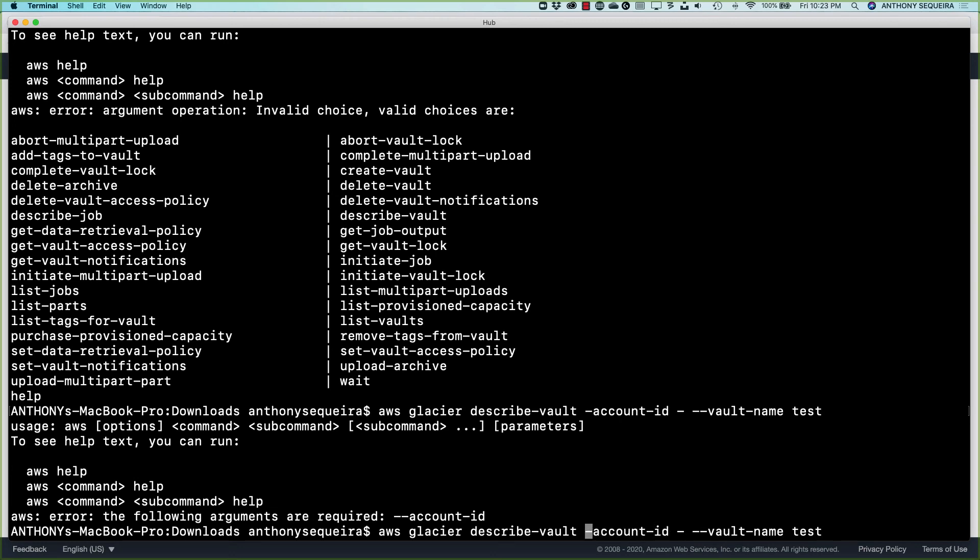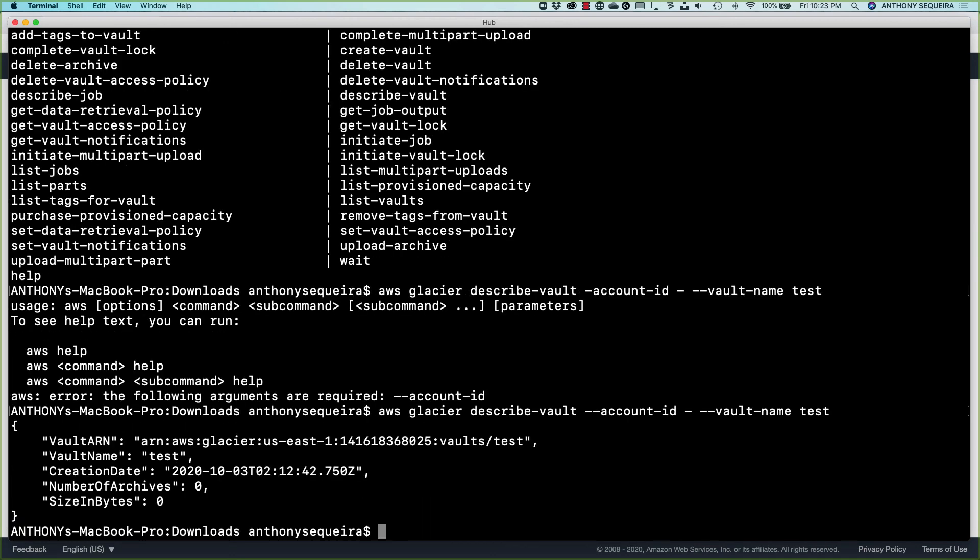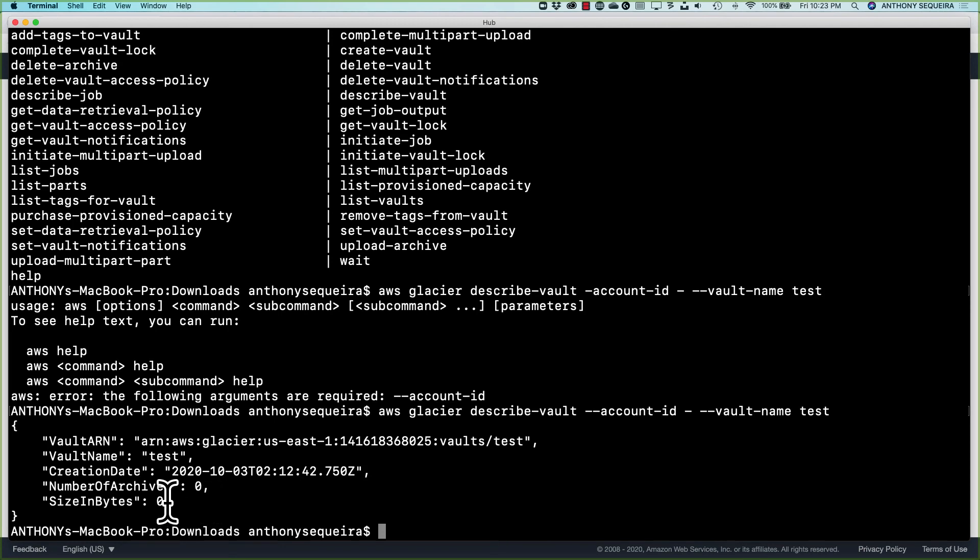So this is a nice demonstration in that you can see just how you're going to get helped along with your syntax in the AWS CLI, which is great. Well, there is the successful execution of us describing our vault.